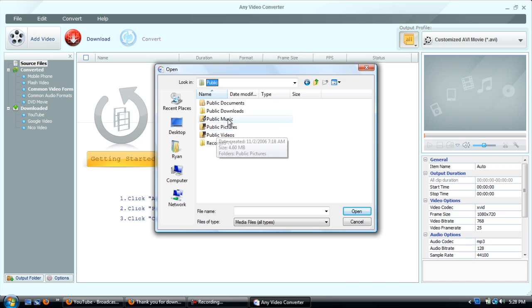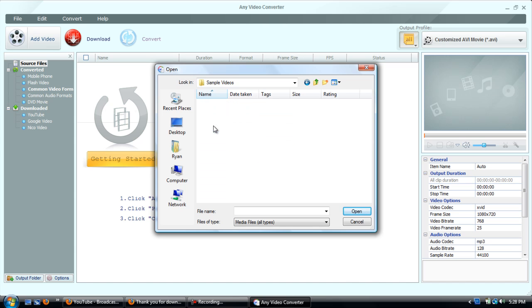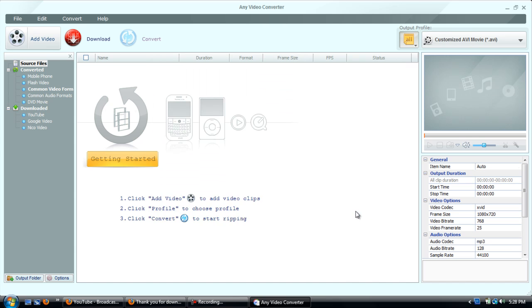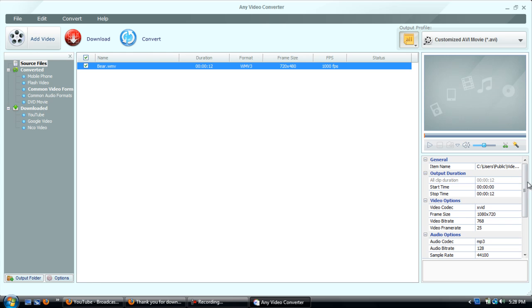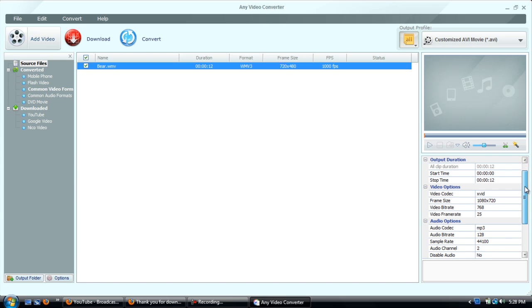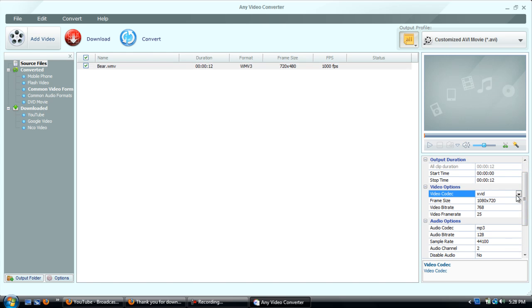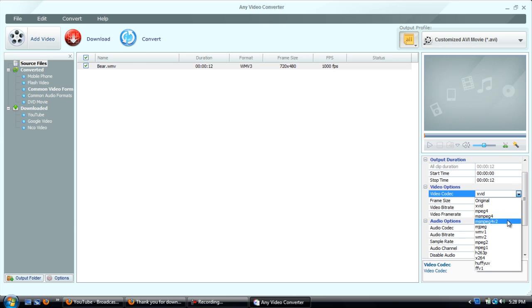And just simply pick a video and down here you can choose what codec you want it in. And you've got XVID, MPEG-4, all this, WMVs, all sorts of stuff.